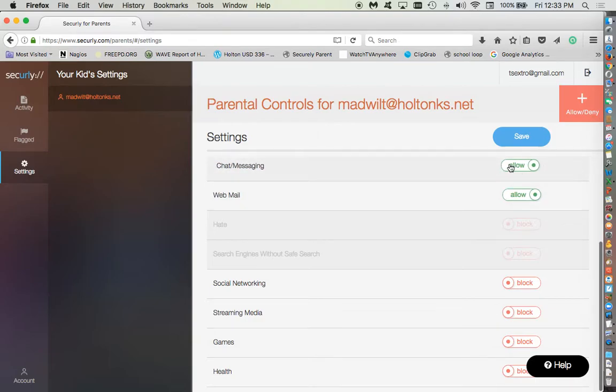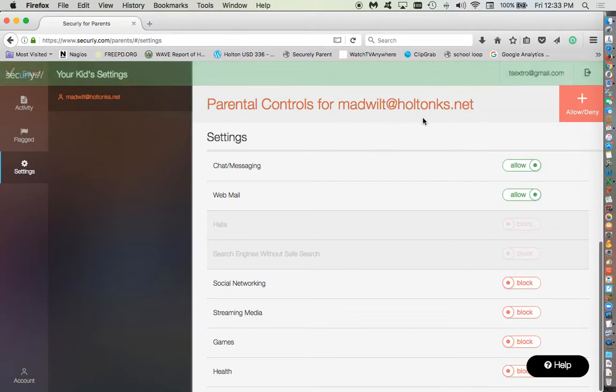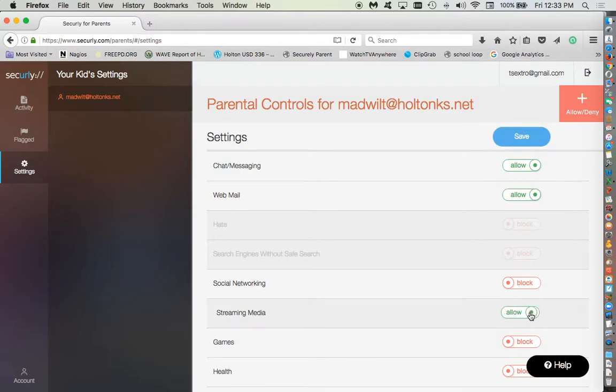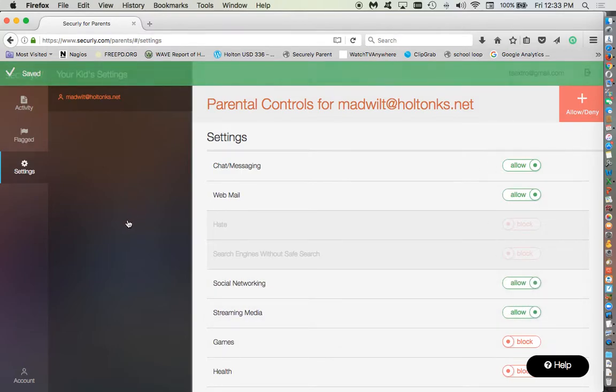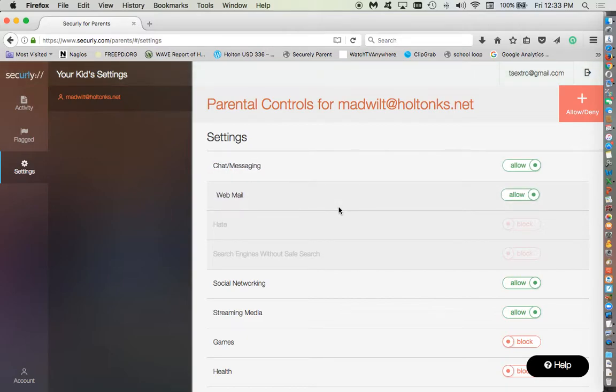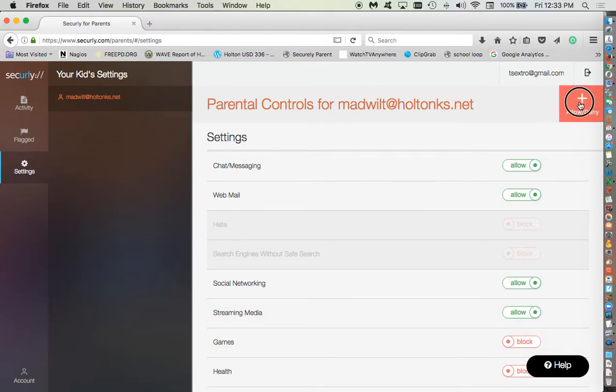And so then you hit save and now Maddie would, when she logs in her laptop at home, she would have access to streaming media and maybe some social media. You hit save. And then as soon as it turns green, it's taken effect. So if your child at home tries to go to that site, let's say it's Netflix, if for some reason it's not working, which I think it should.